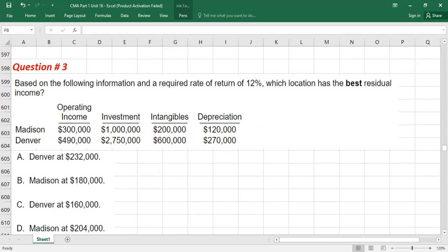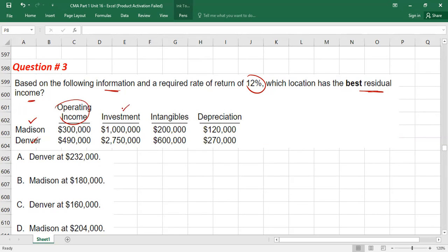Based on the following information with a required rate of return of 12%, which location has the best residual income? We have two locations: M and D. You are provided with operating income, investments, intangible depreciation. Investments include tangible and intangible assets. You have to calculate residual income for each location.